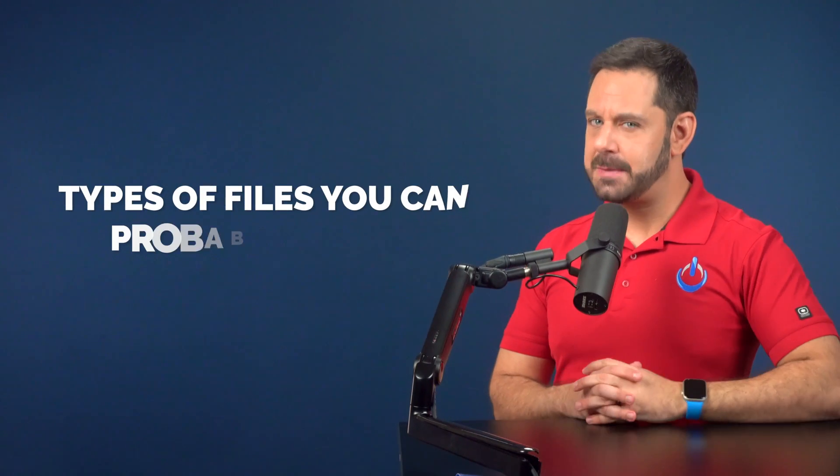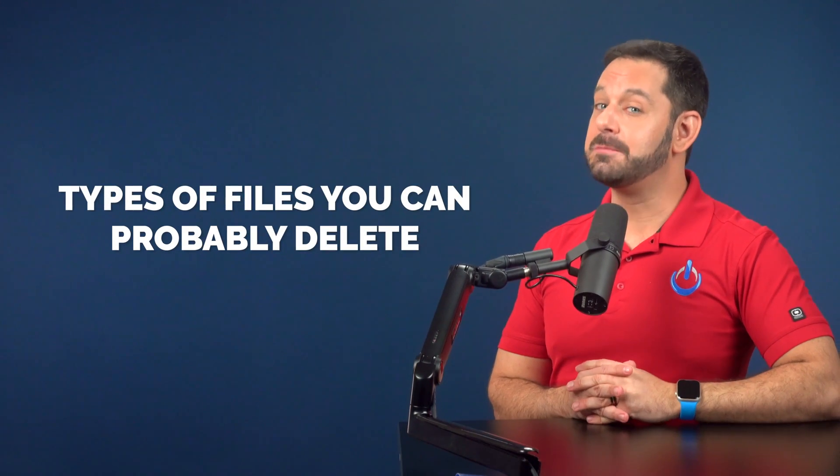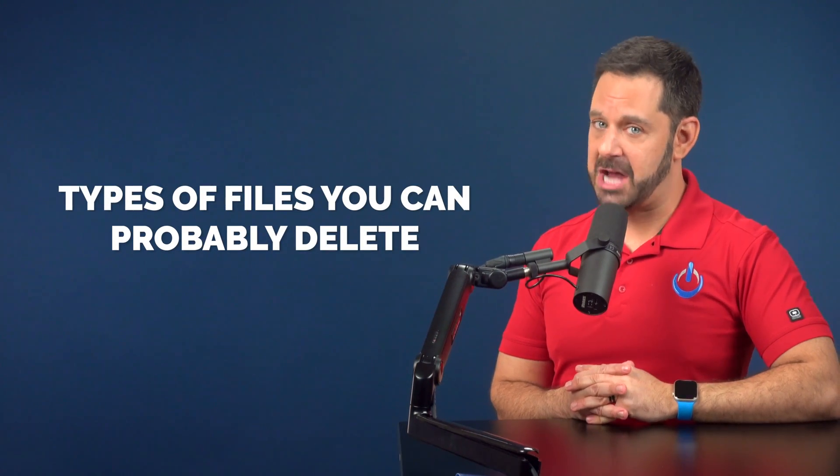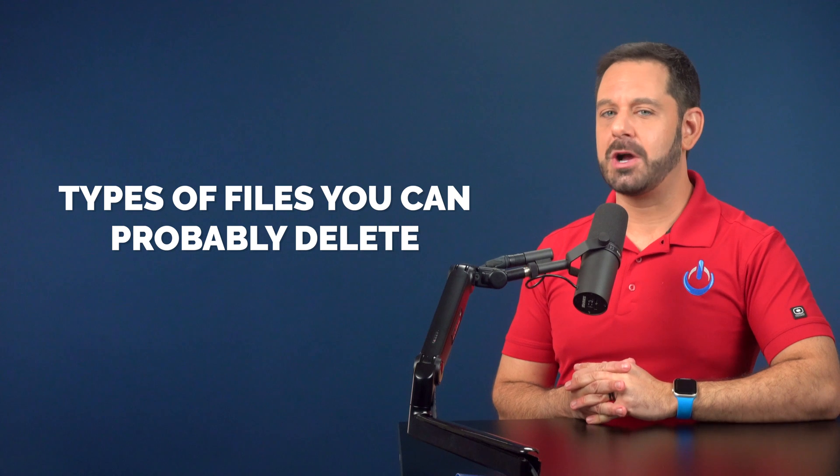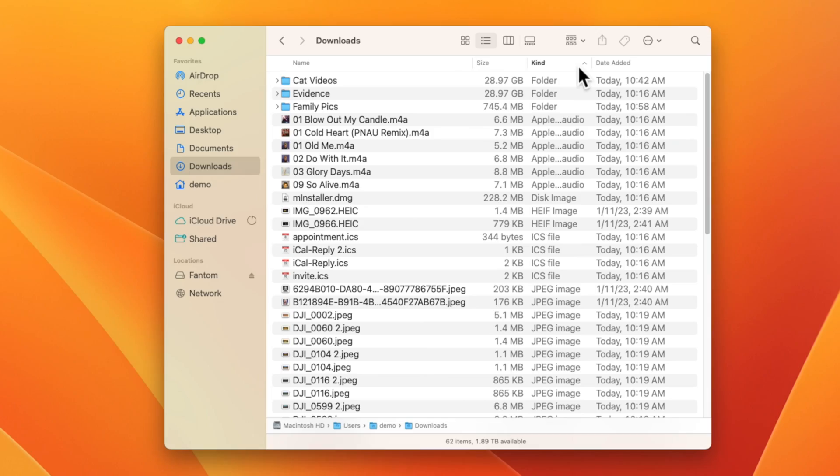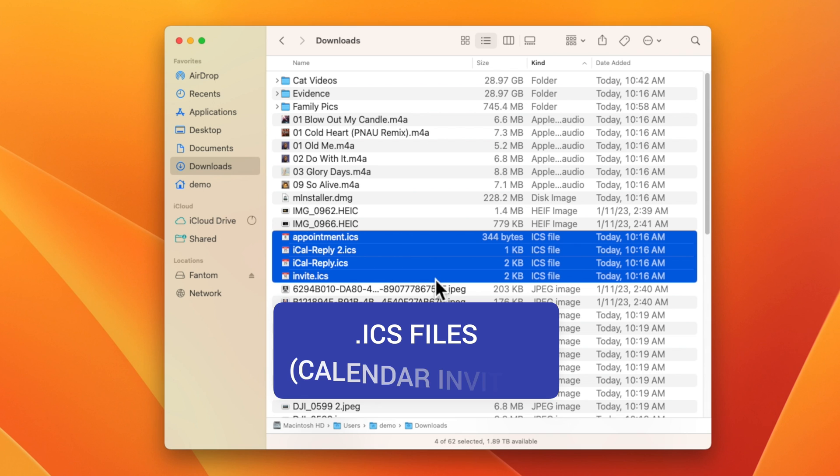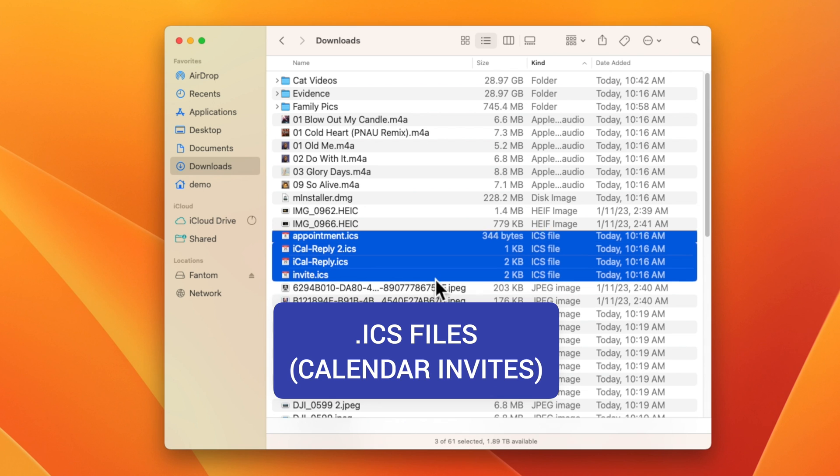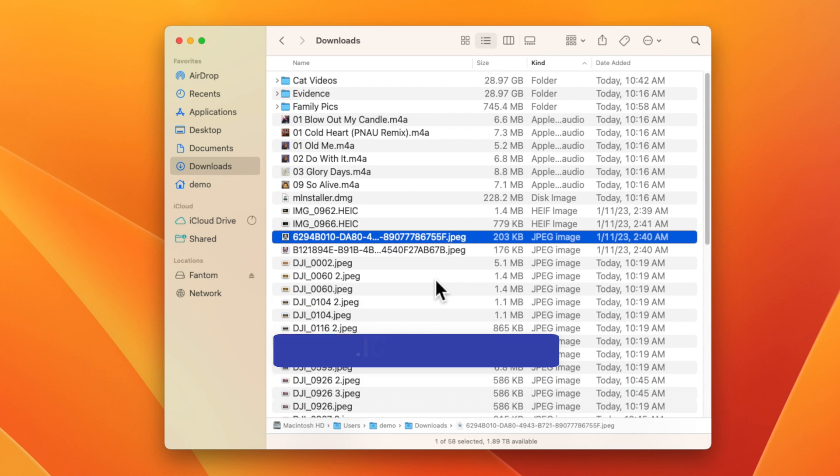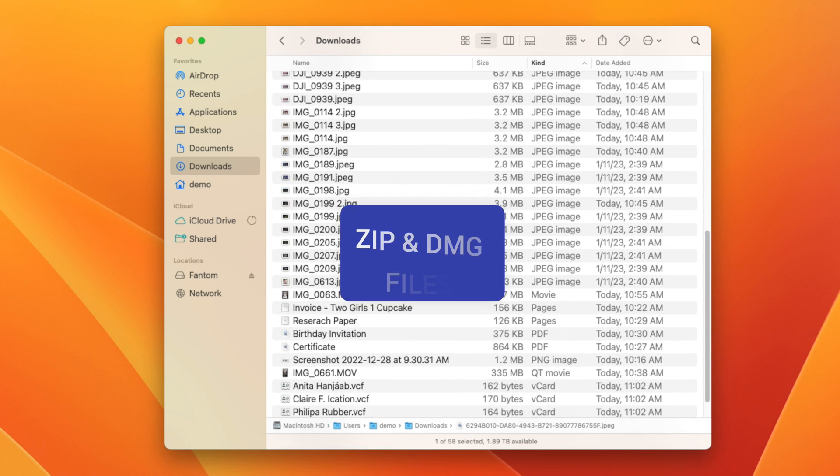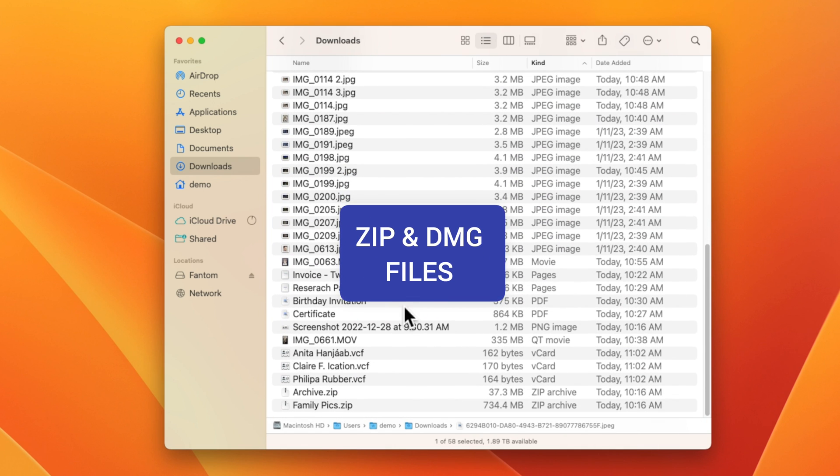Last but not least, let's go over a few types of files that you can most likely trash. To make this process easier, you'll want to sort everything by kind. Those files include ICS files, which are calendar appointments, and zip and DMG files.